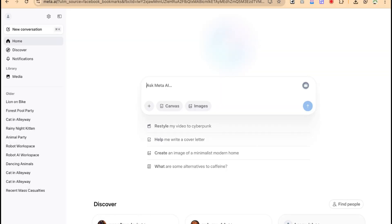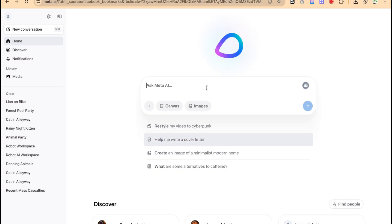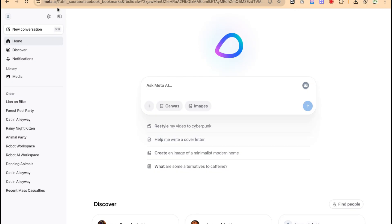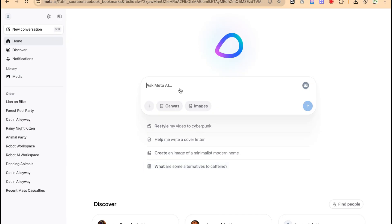In this video, I'm going to show you how to generate text to image using Meta AI. Meta AI is freely available. You can access it by coming to meta.ai. Of course, you have to log in with any of your Facebook or Instagram account. You can log in directly and it will bring you over here.